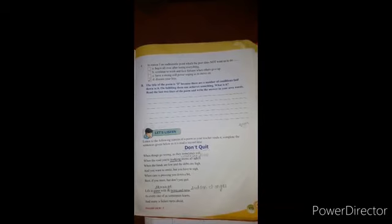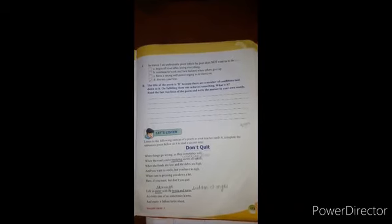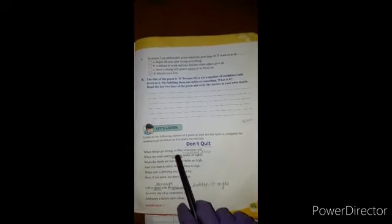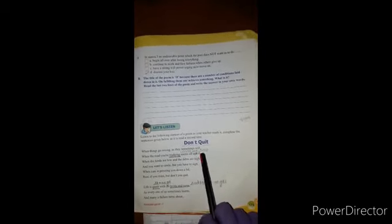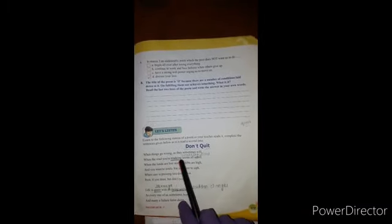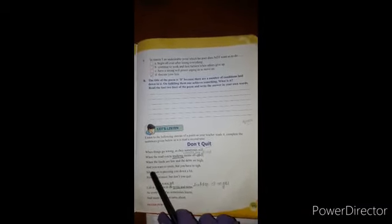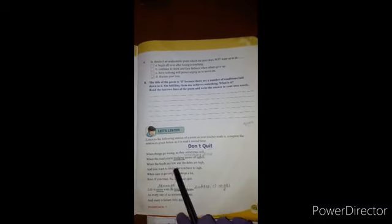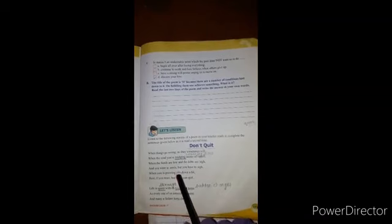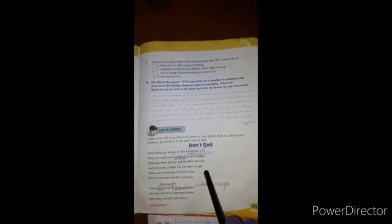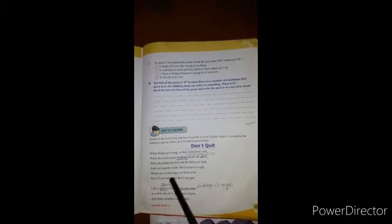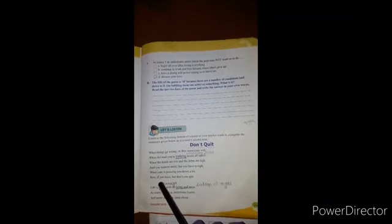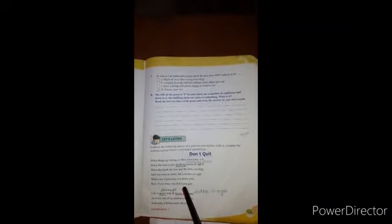So let's start the poem. When things go wrong, as they sometimes will, when the road you are trudging seems all uphill, when the funds are low and debts are high, and you want to smile but you have to sigh, when care is pressing you down a bit, rest you must but don't you quit.